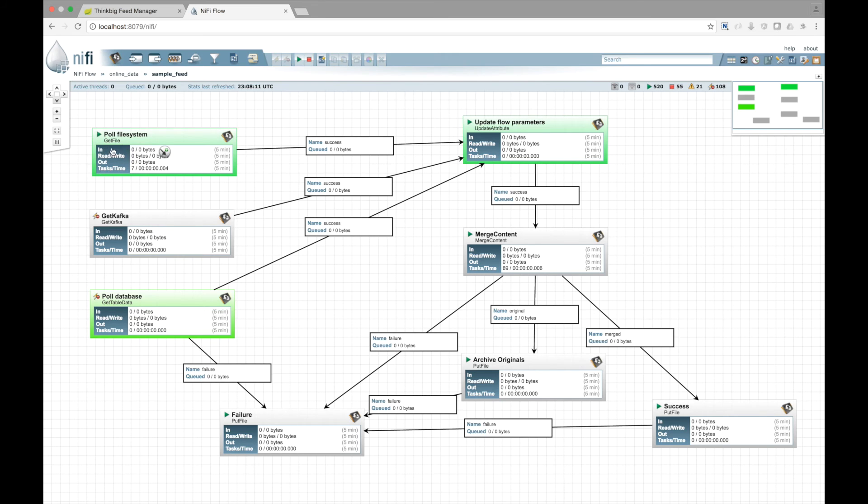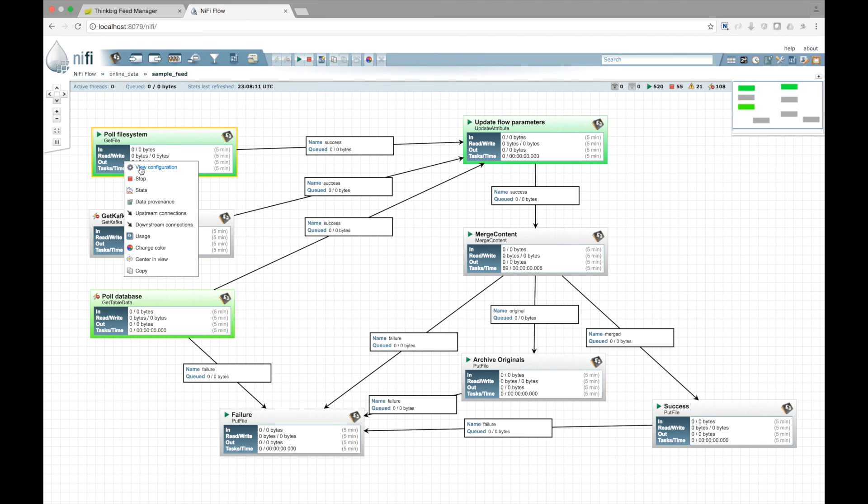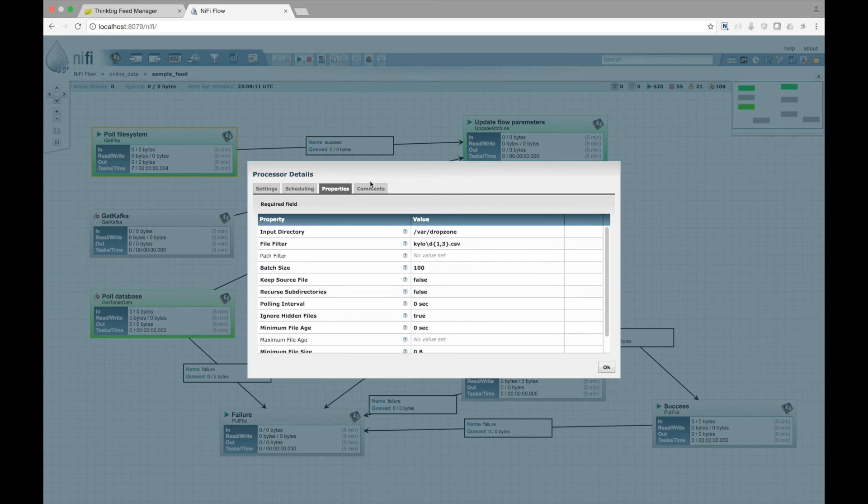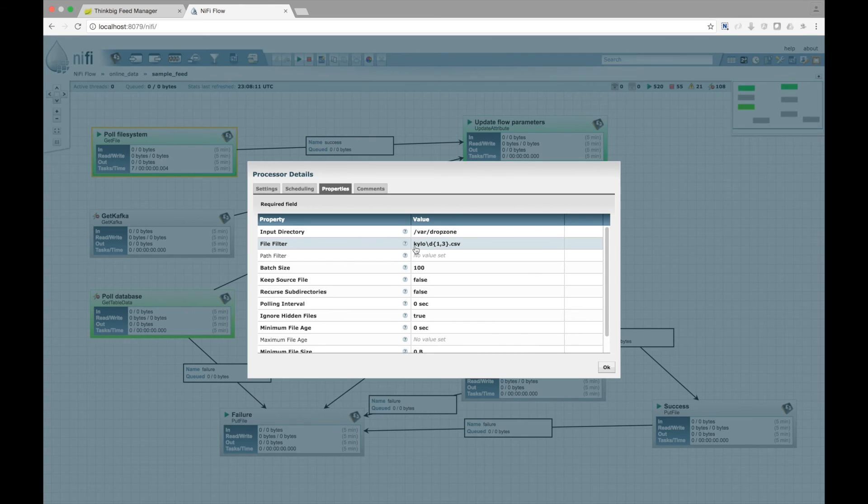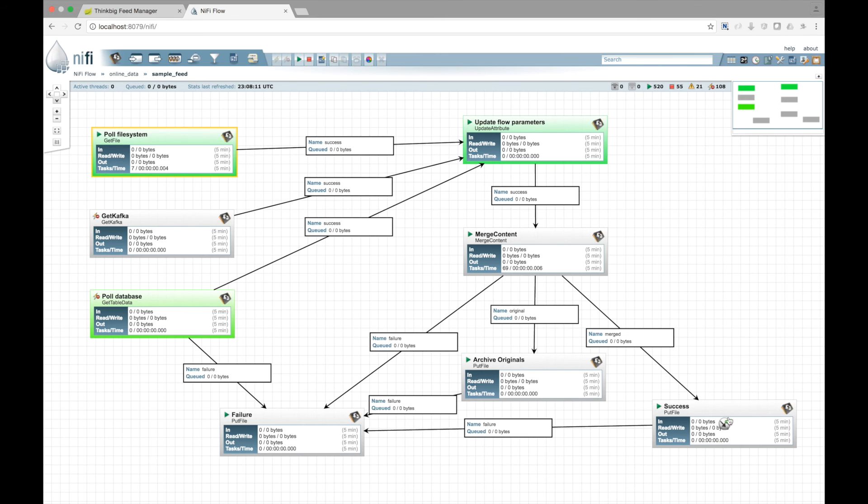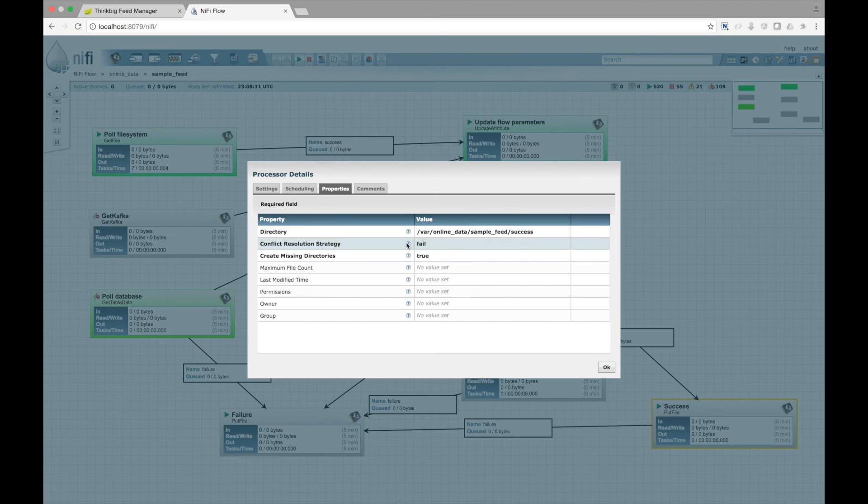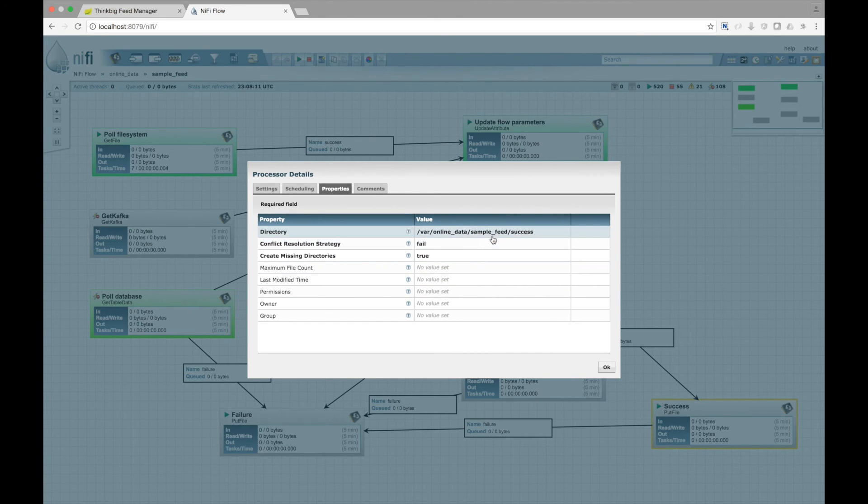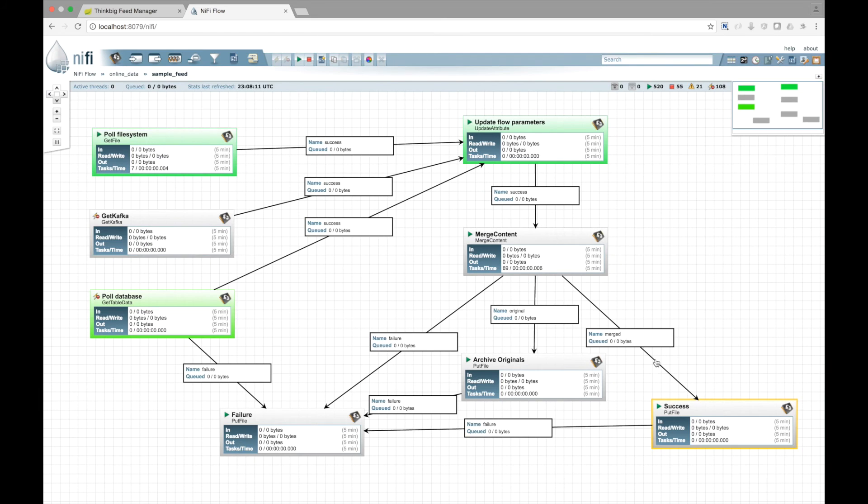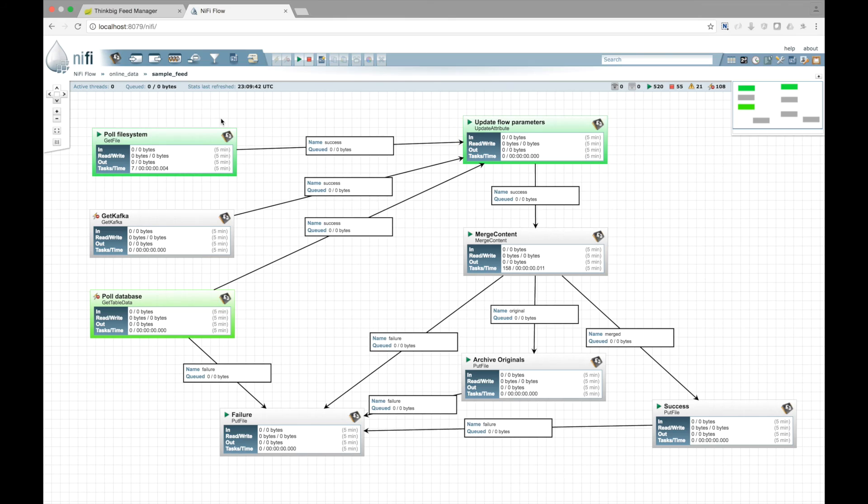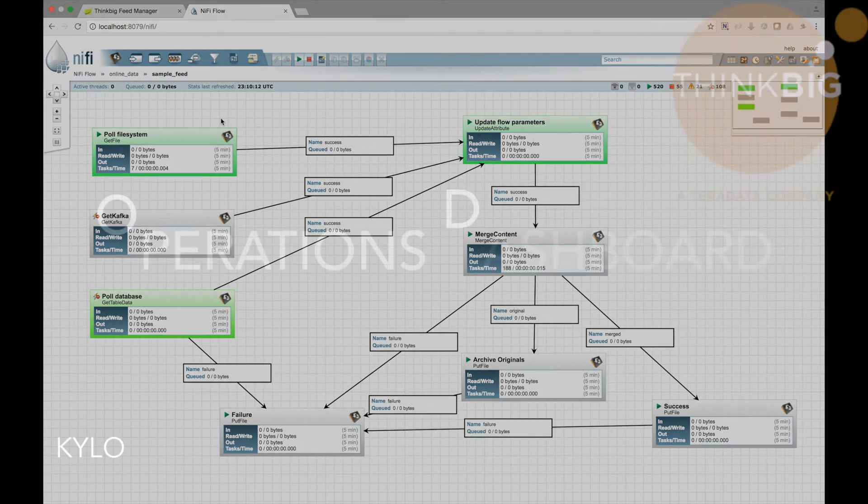Here we have our feed. And because we chose file system, file system is active and the other two are disabled. If we look at the configuration, notice it's looking for our Kylo file. Additionally, if we look at the success processor, it injected the category name of online data and the feed name of sample feed into that directory. This was a quick introduction on how easy it is to create a template in NiFi, and then register it in Kylo, and start creating a feed using that template.